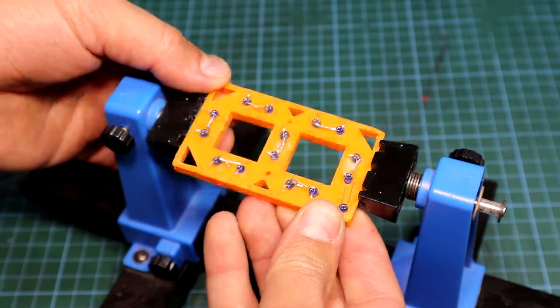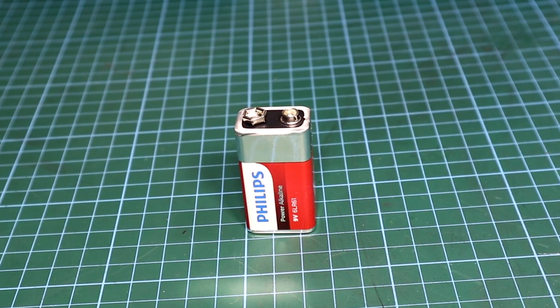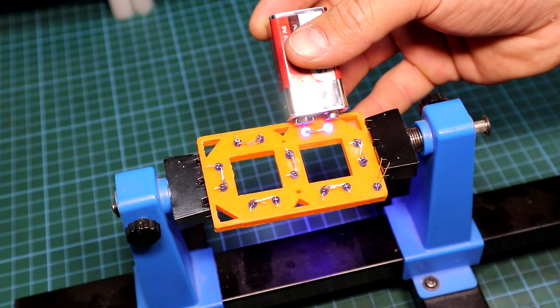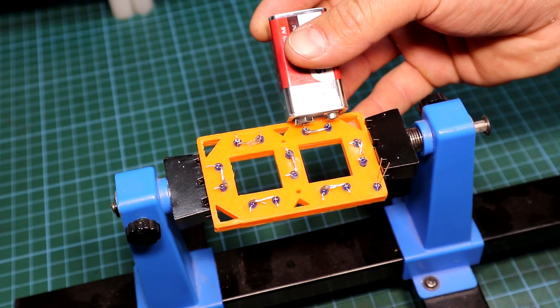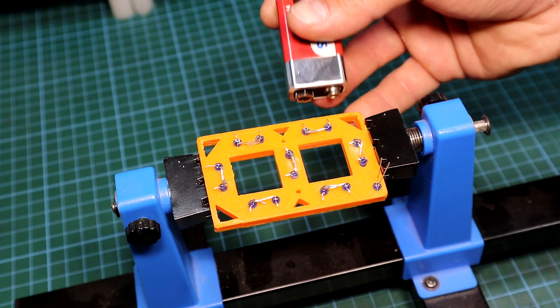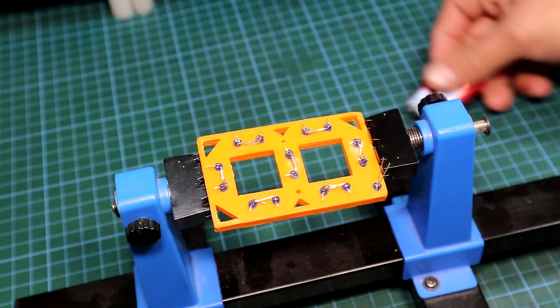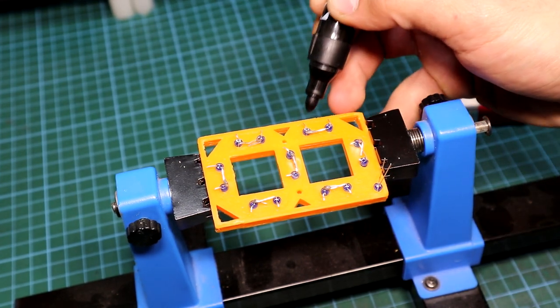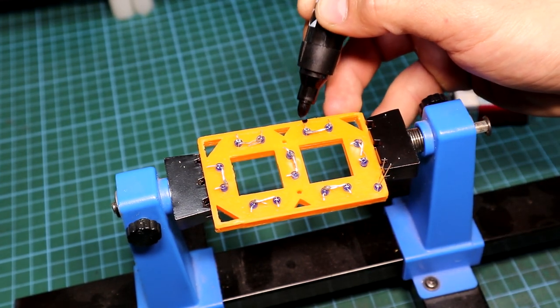After all the LEDs were soldered, I grabbed a 9V battery to test all the segments, to make sure they're all working, and mark their polarity with a black marker.